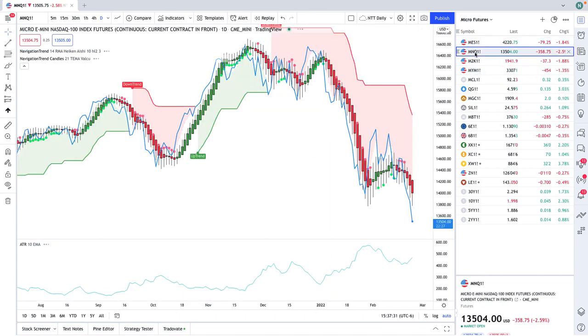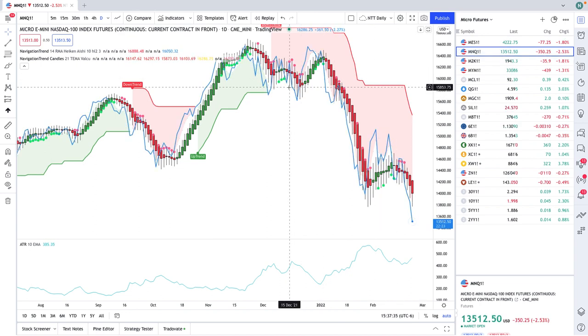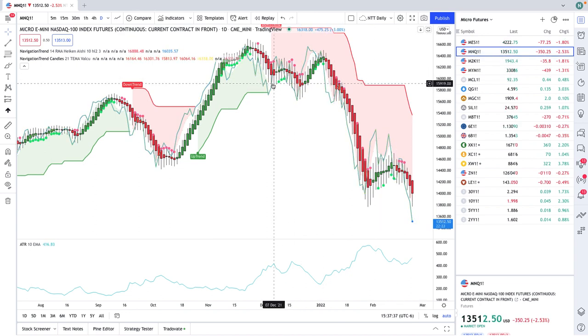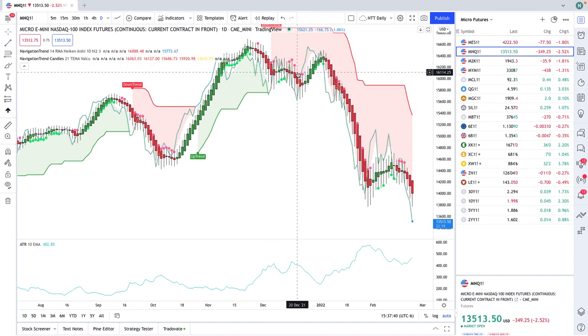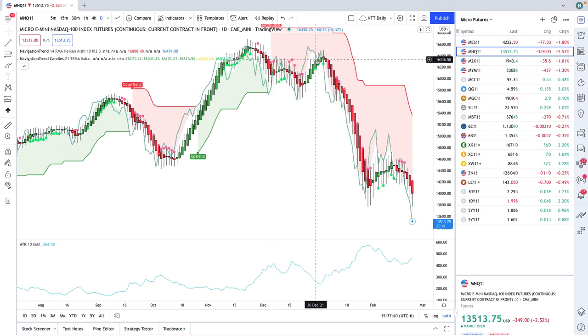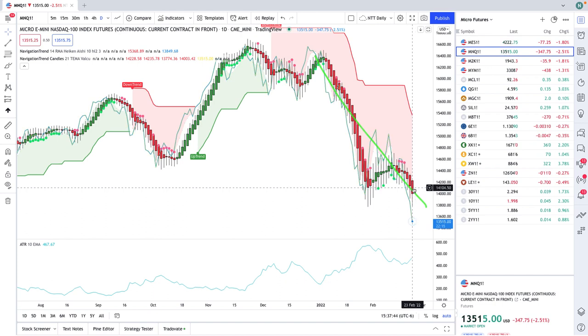If we look at the NASDAQ, very similar patterns. But we've been short the NASDAQ ever since about the middle part of December, and we've had phenomenal success that way too.